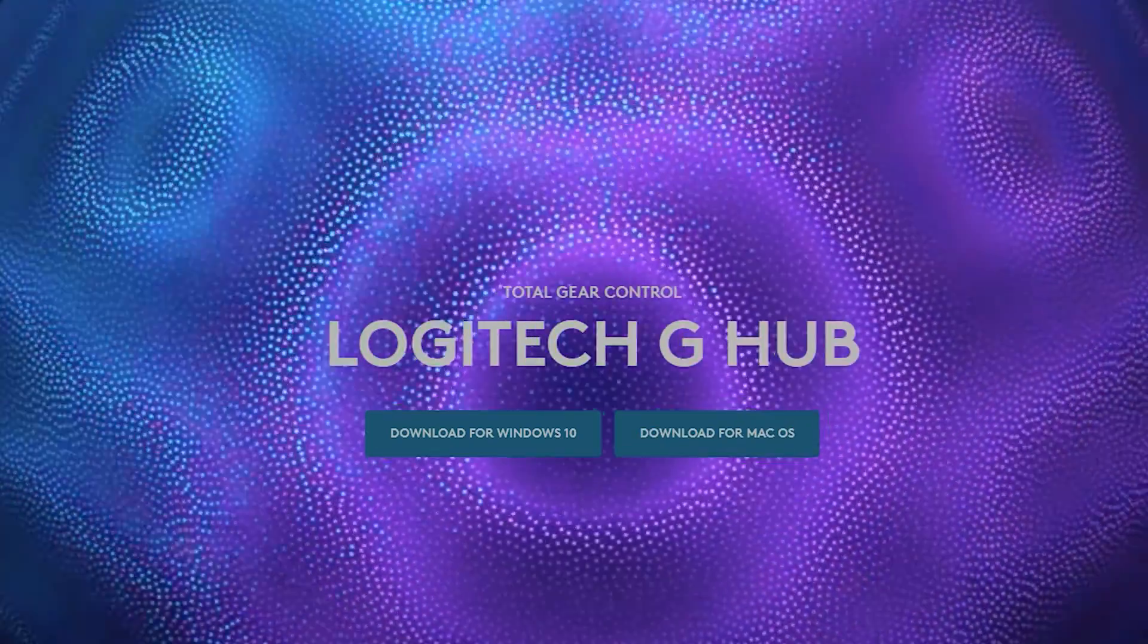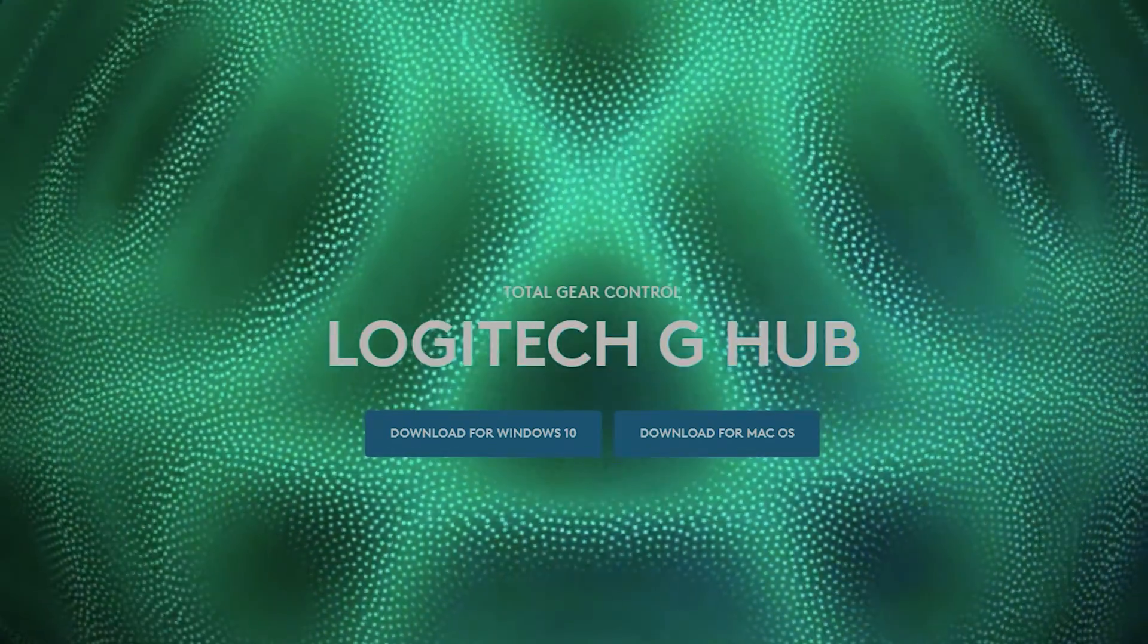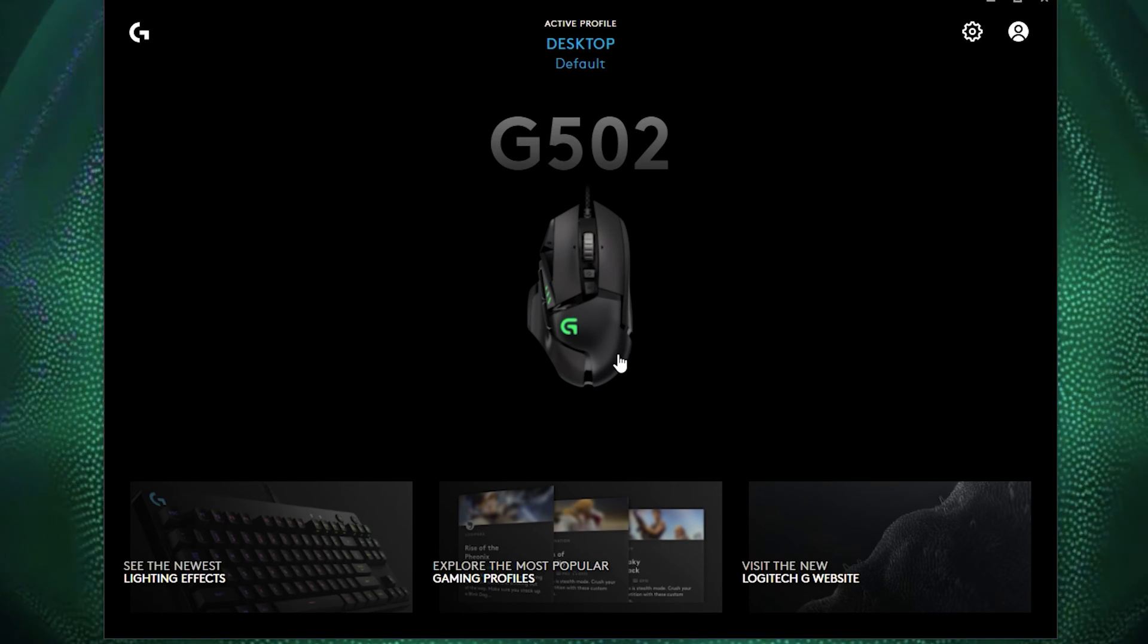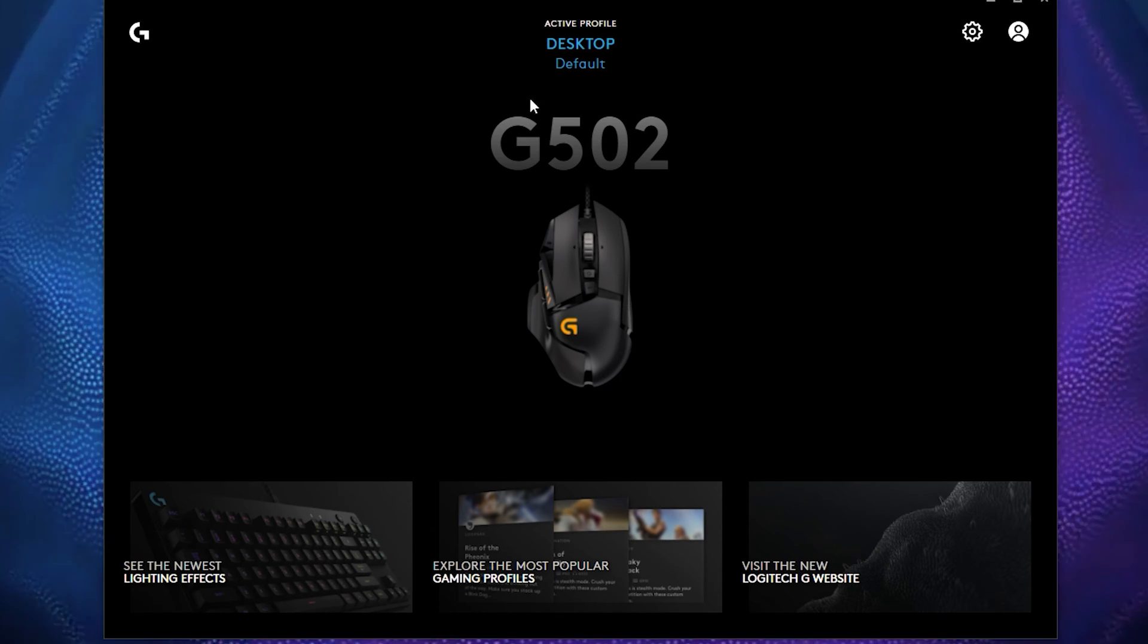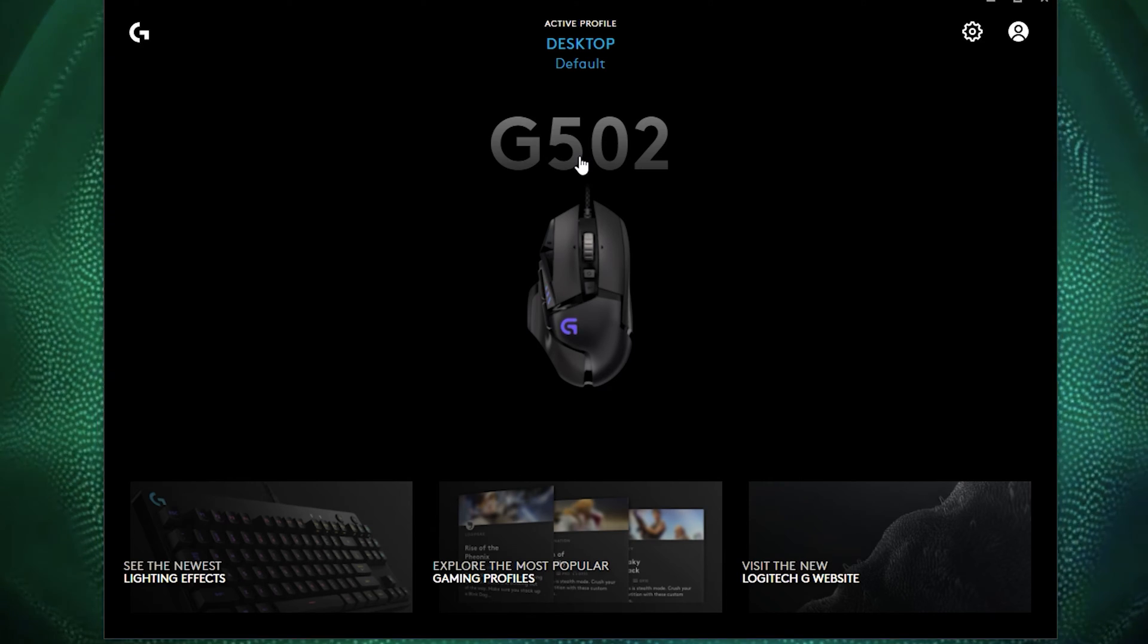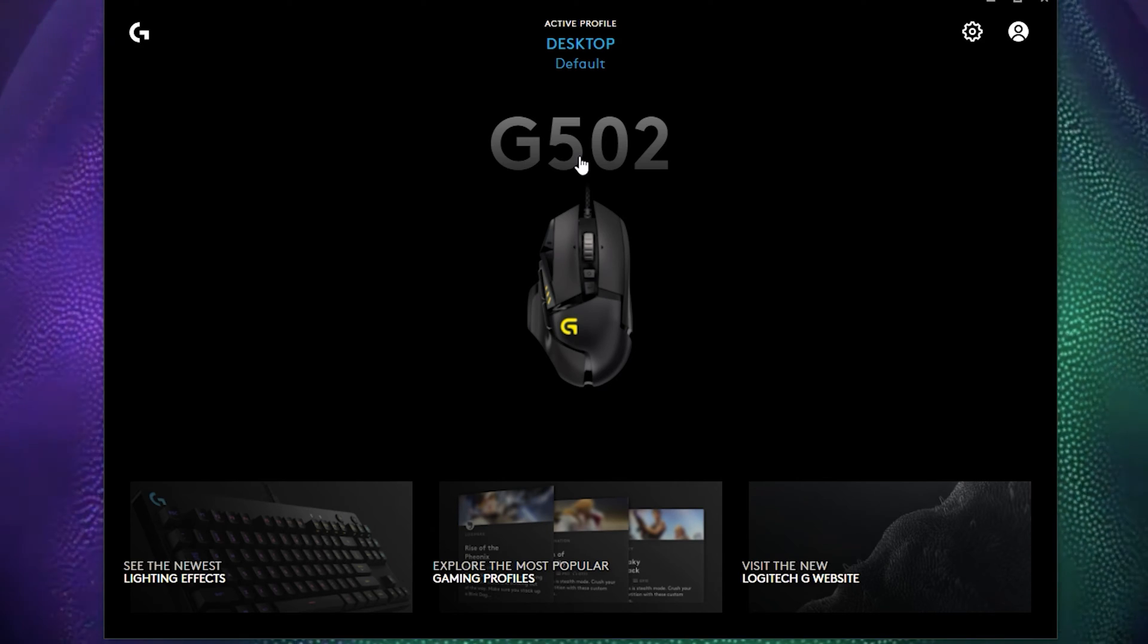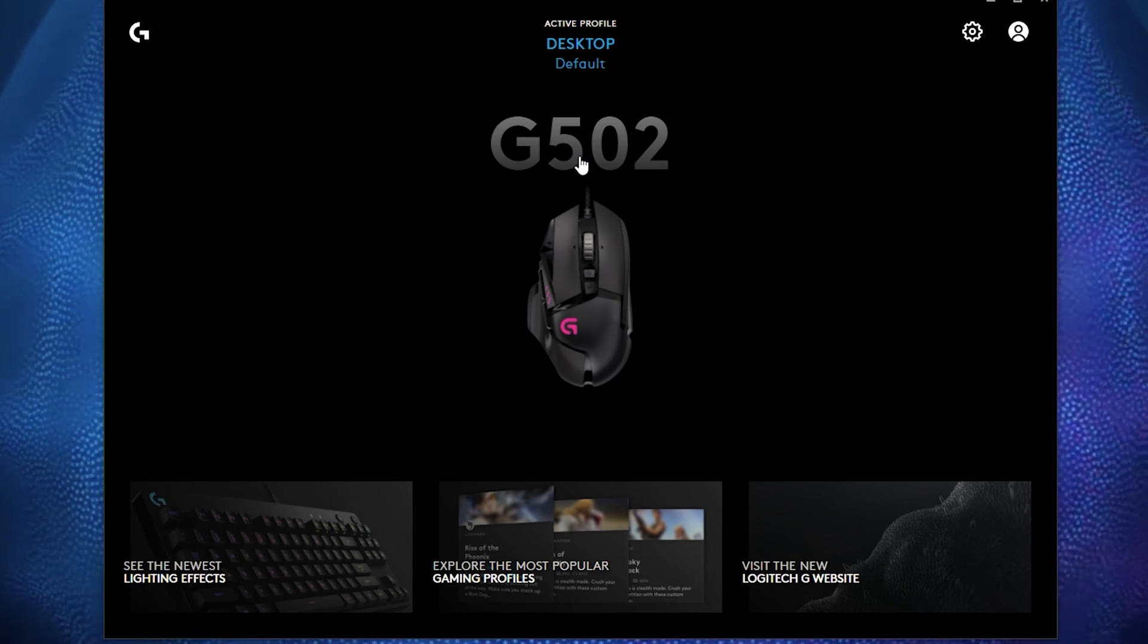Once you get into G-Hub here, you're going to open it up and it's going to look something like this. Just like how you see my mouse right here, you're going to see the G502 mouse. Now it doesn't really seem like much, it just says desktop default, and this program actually has some really excellent features, especially if you create a login. It makes it even better because you can actually save all your information through your username.